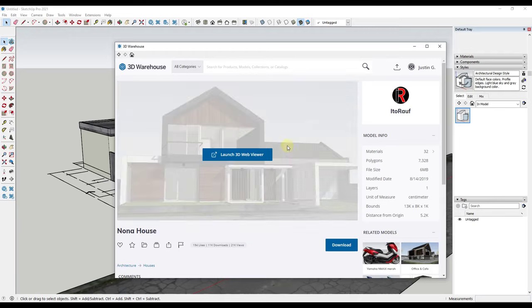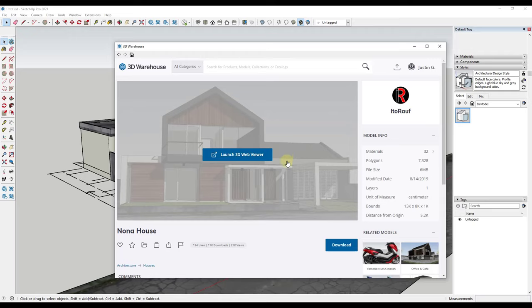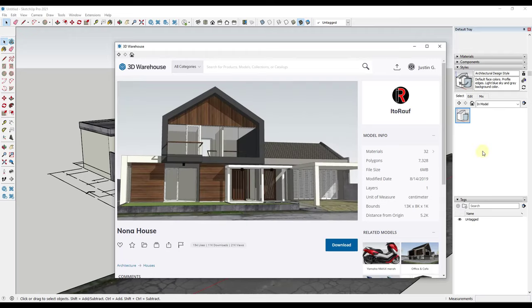What I want to do is take this model and make it look like it's hand-drawn, like a sketchy style. We'll talk about the presets that are in here, but also how to create our own custom styles inside of SketchUp.